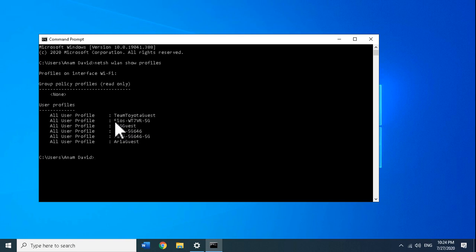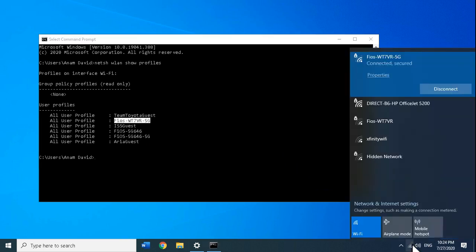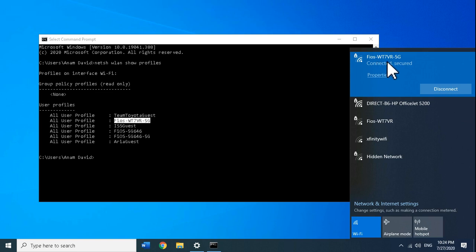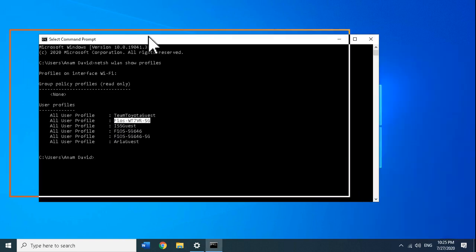I know for a fact that this is my wireless network right here. If I were to click here you would see that I'm connected to Fios network, which is the same I have highlighted here. Now to see the password for this network, I want to run this command.